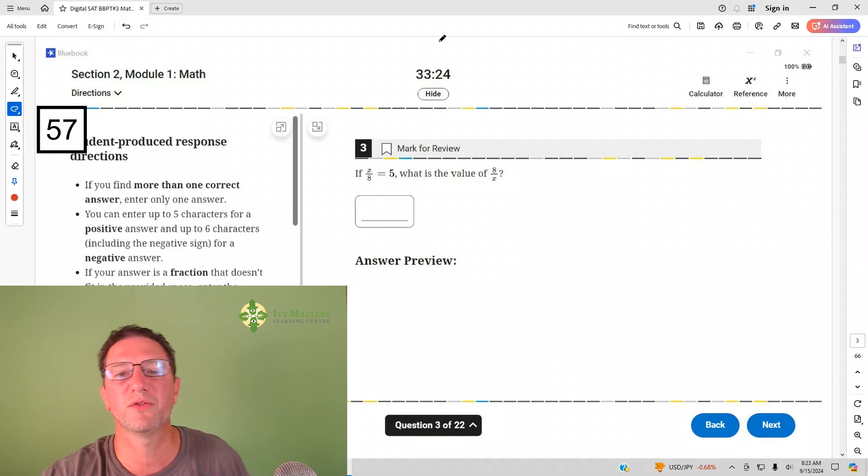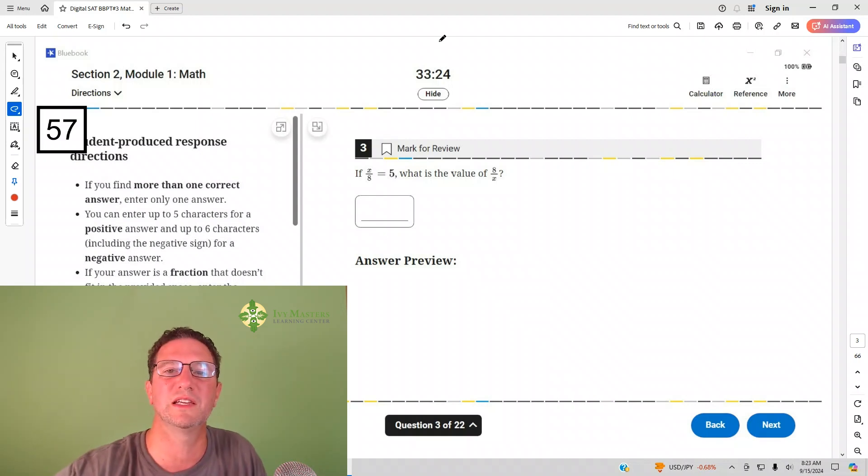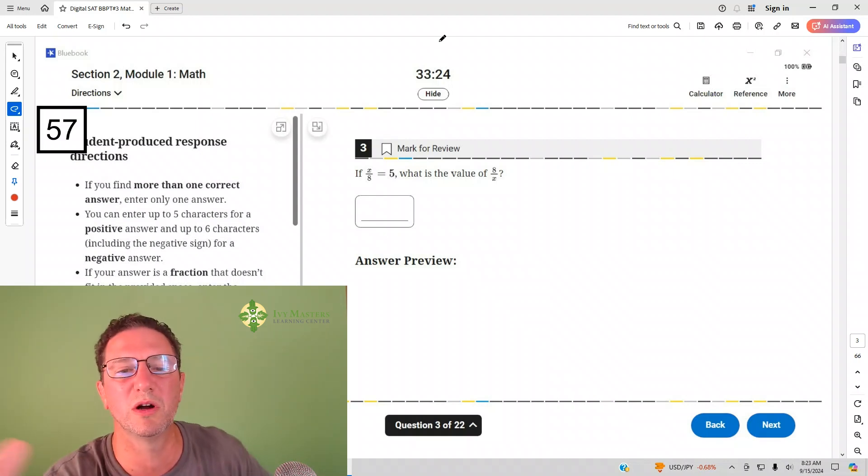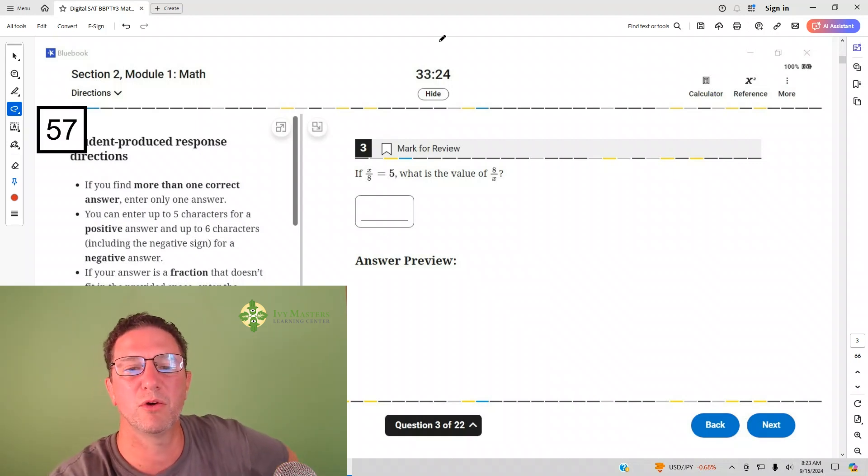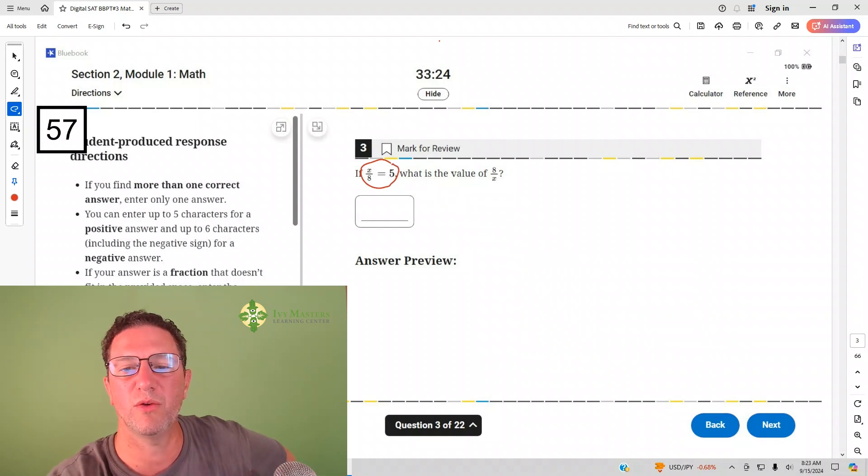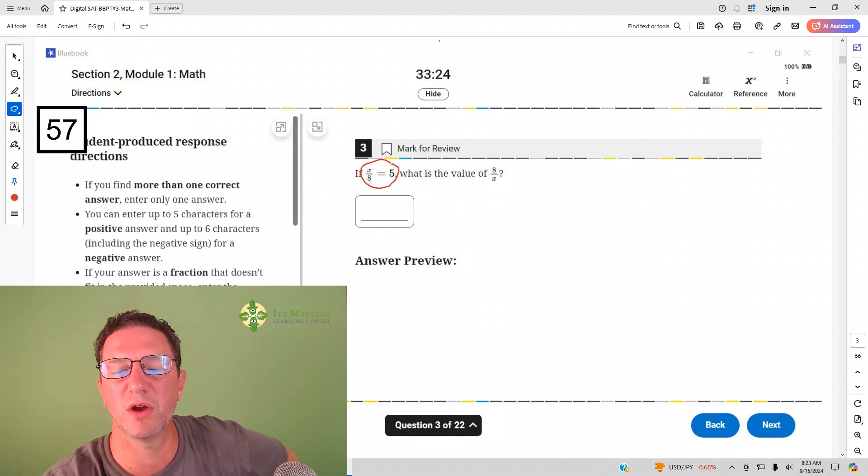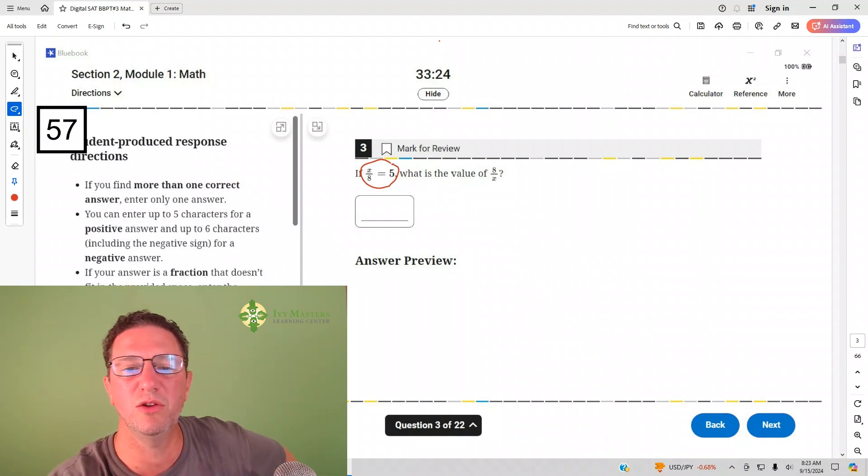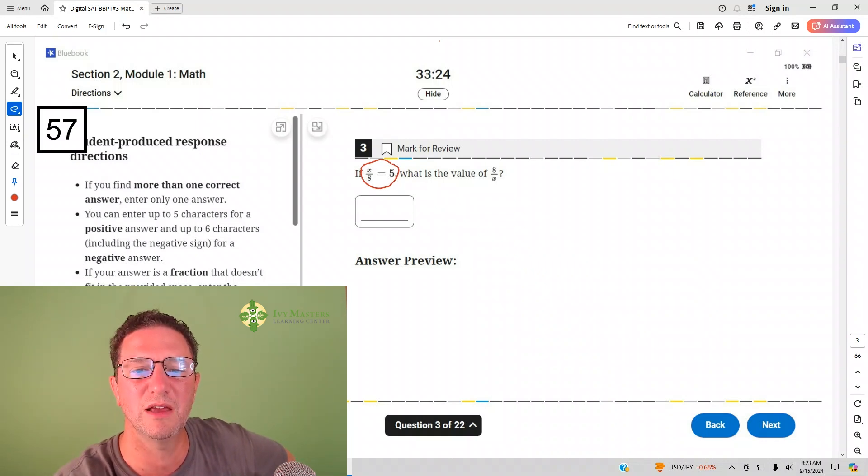This is question three from Digital SAT Test 3, Module 1. It reads: if x over 8 equals 5, what's the value of 8 over x? All you've got to do is take this and